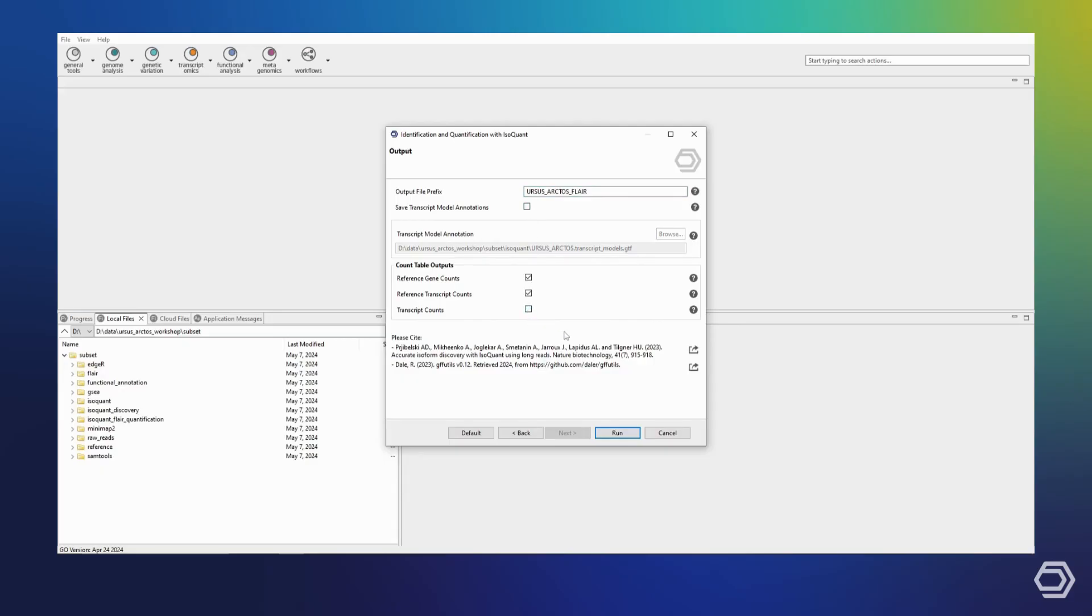What this actually does is that it lets OmicsBox know that we can skip the isoform identification step of IsoQuant and only perform the reference-based quantification. This lets us save some time as well as computational resources.